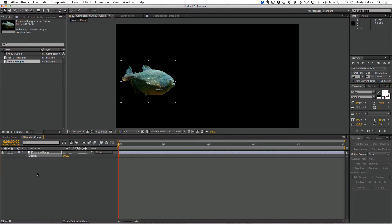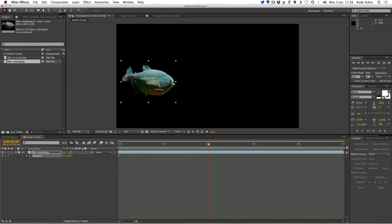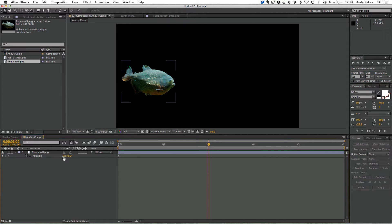We're going to move on to R, the next letter in our TRAPS acronym. If I press R we'll get our rotation parameter up. We've got three steps: click the stopwatch, move through time, and change the value. But we've got two values here — the first one is how many times you want it to rotate, and the second one is how many degrees you want it to rotate by. You don't have to use both — you can use one or the other, or both together. I'm going to type in one for the first value. If I press J to skip to the beginning and then zero to RAM preview, we've got a fish that rotates one full time — 360 degrees — over two seconds.